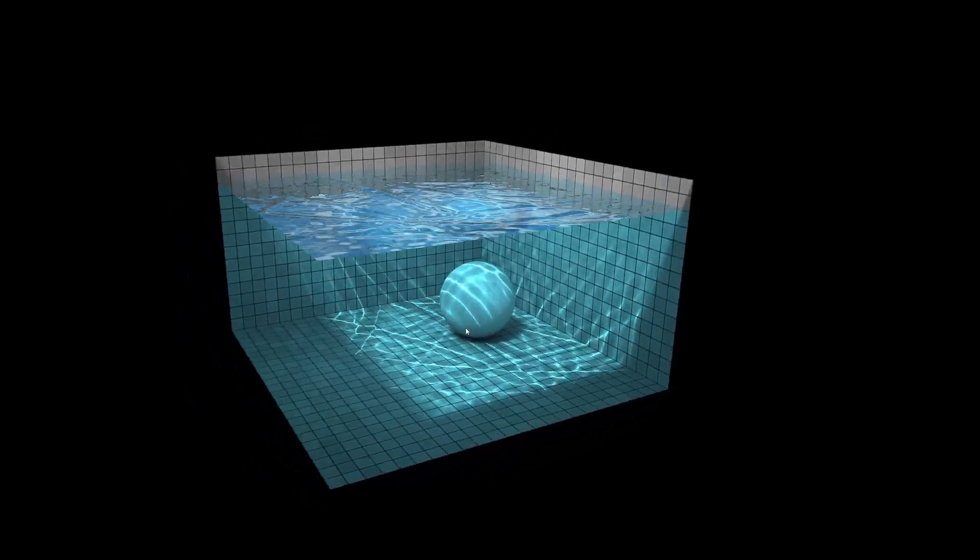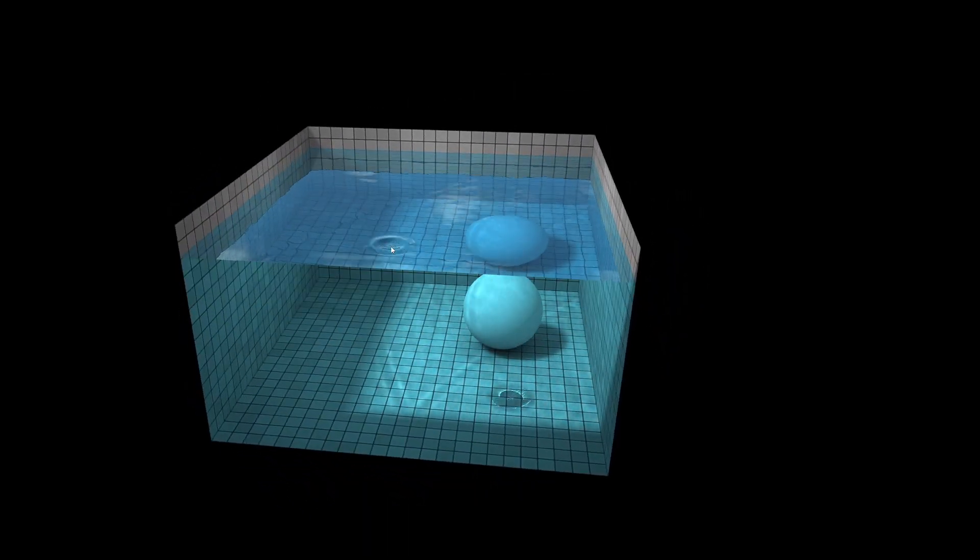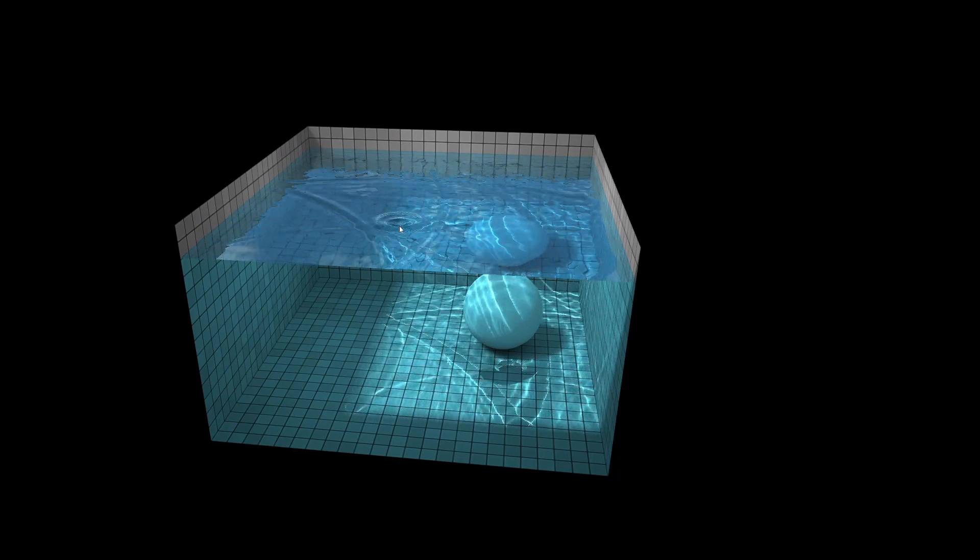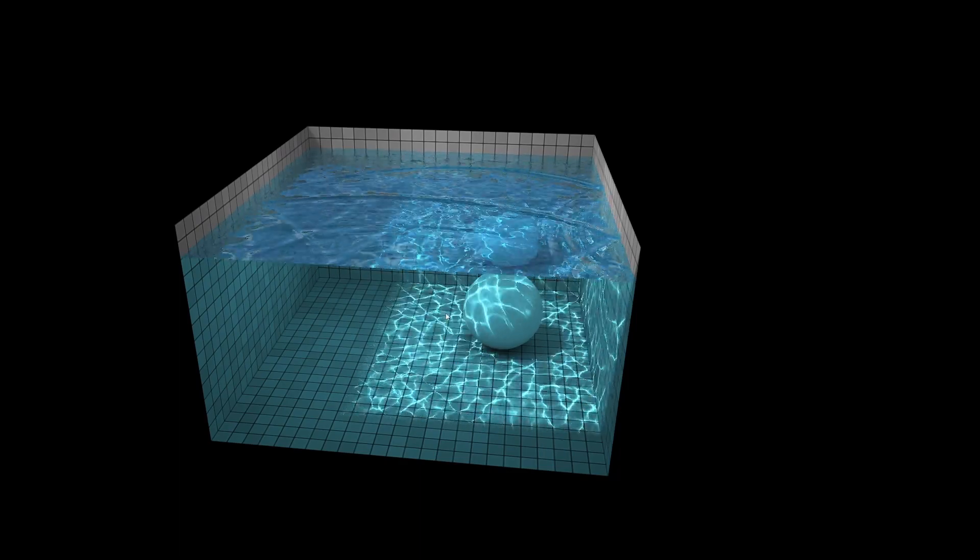Hey what's up YouTube! In today's short video I'm going to demonstrate how this neat caustic shader can be replicated in Unreal Engine.